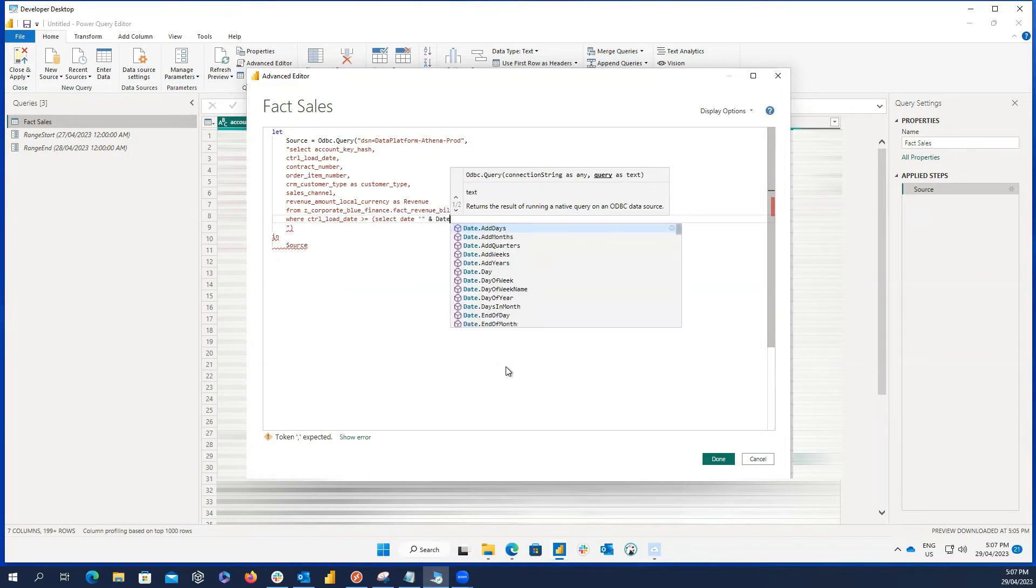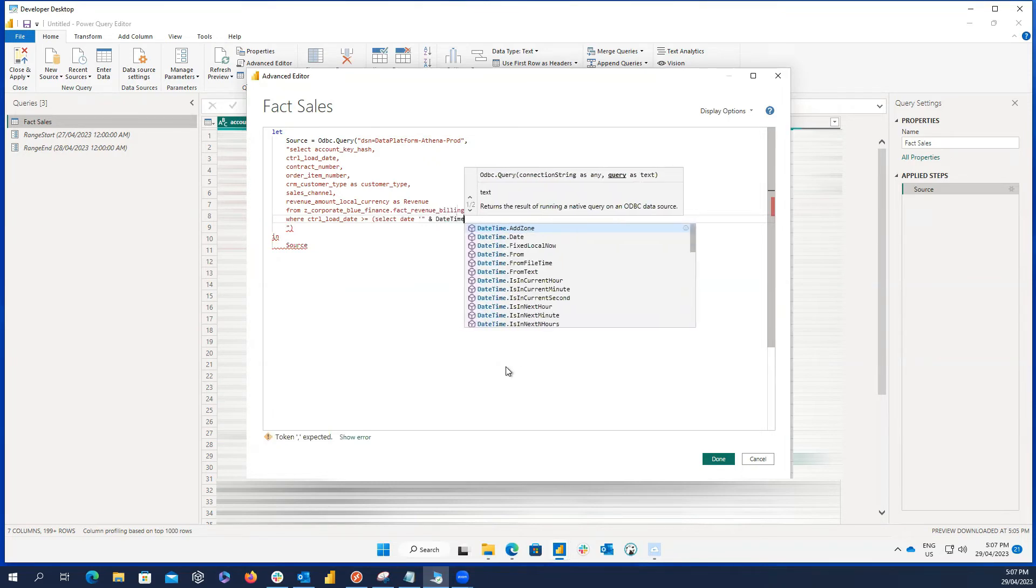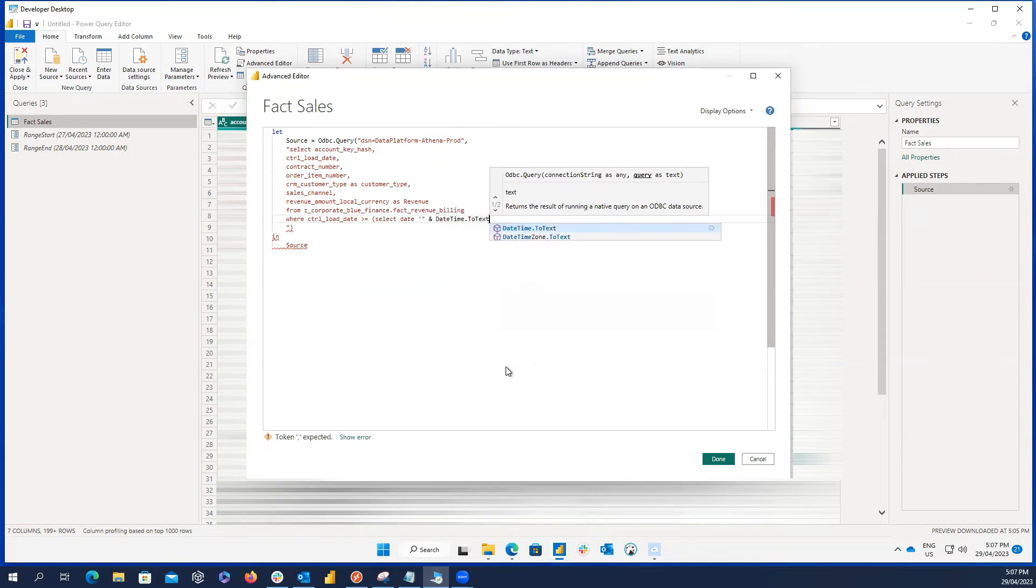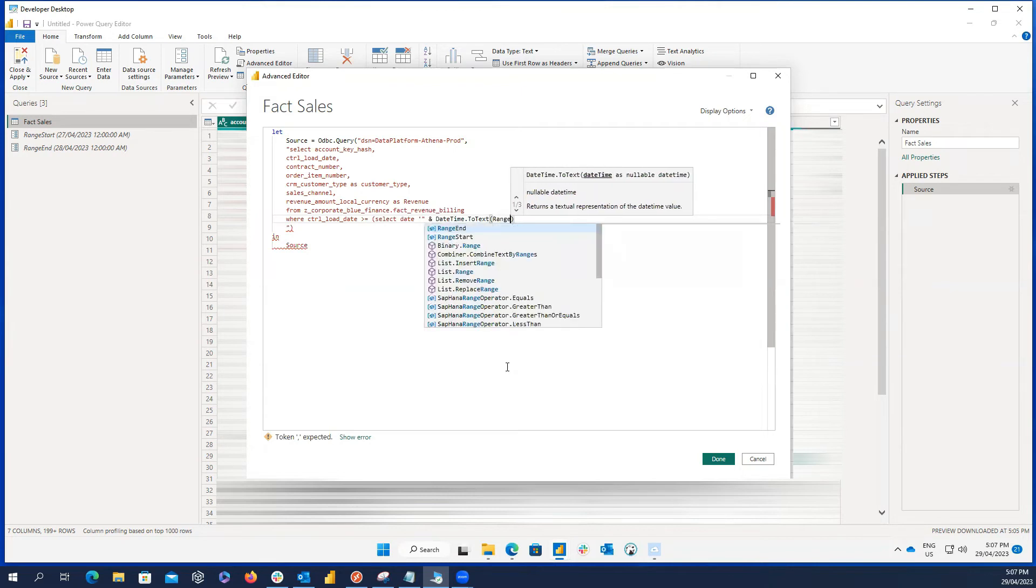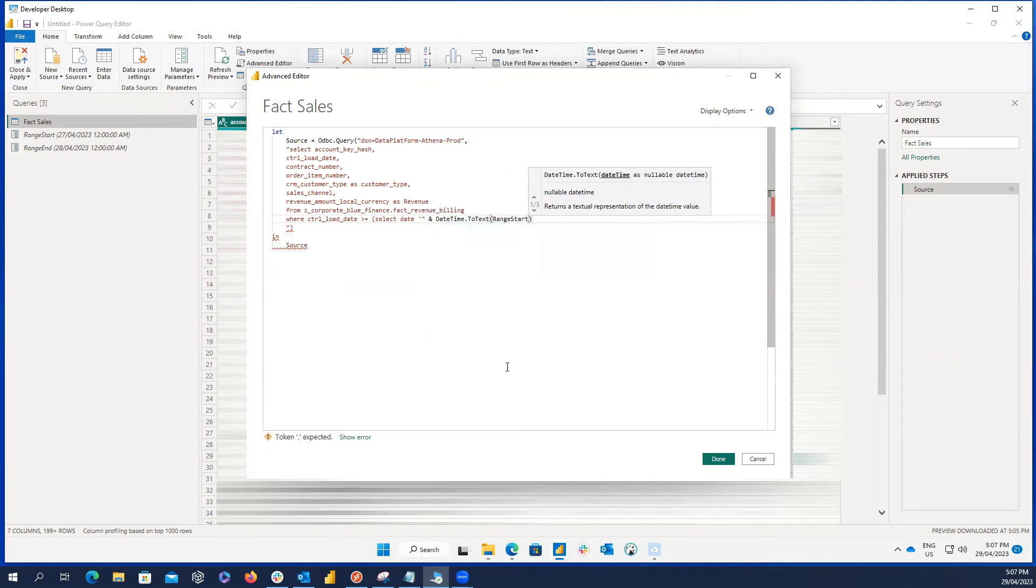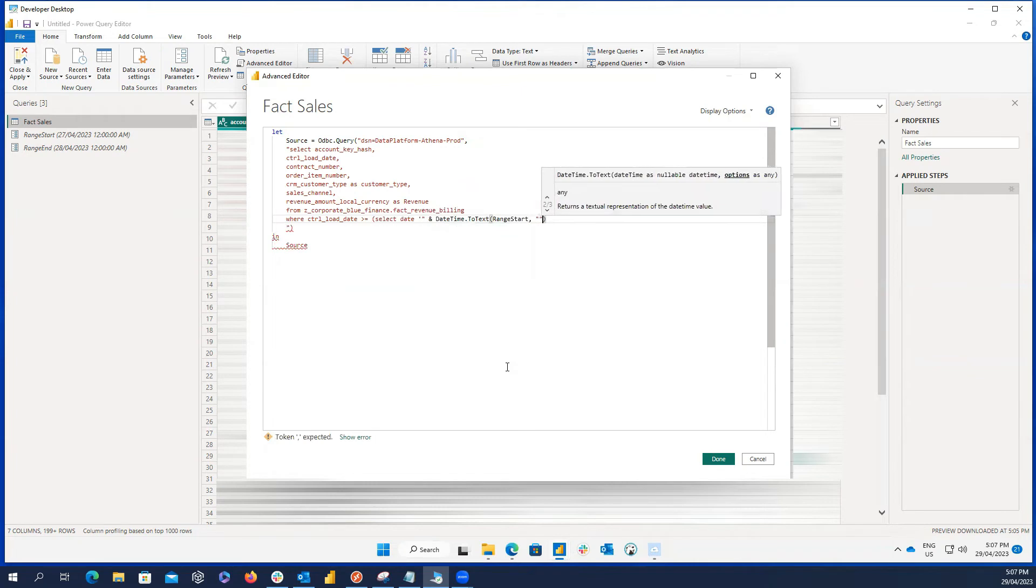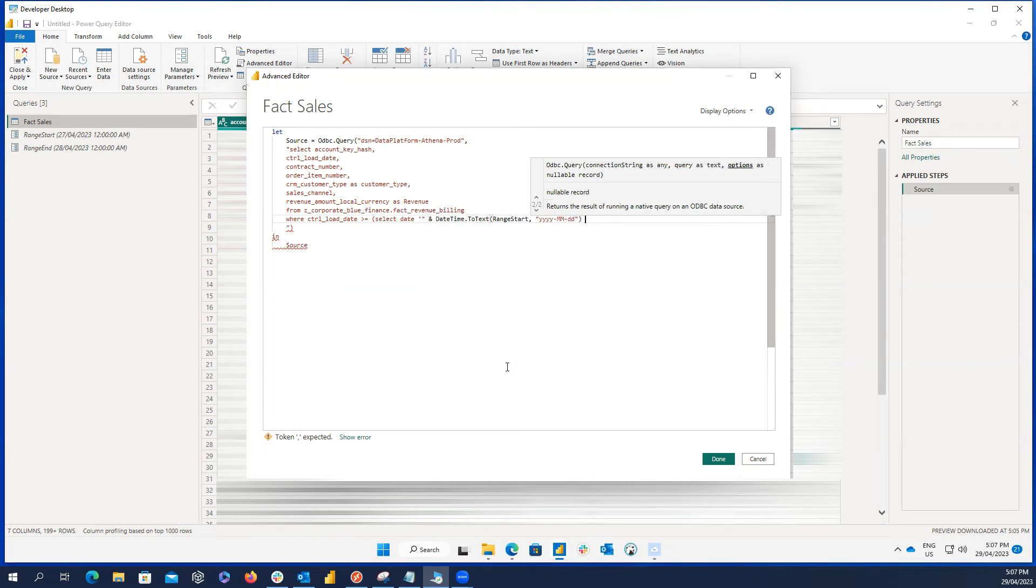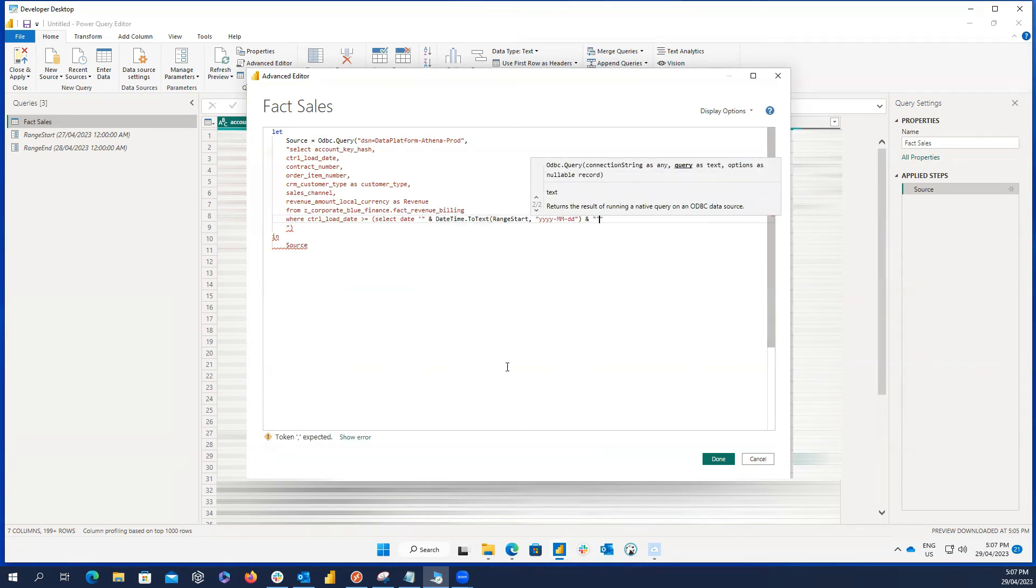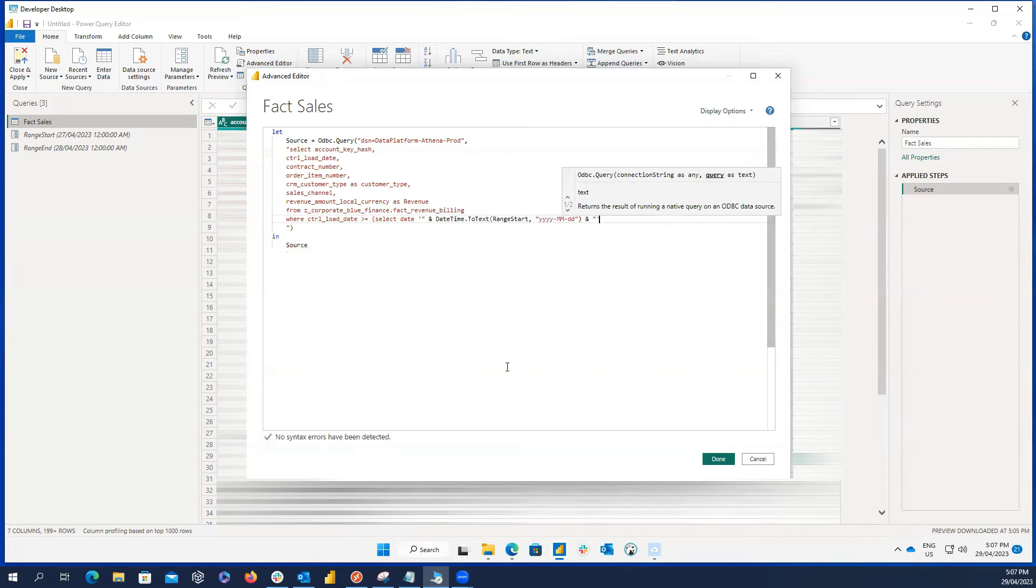Then, I write DateTime.ToText and open parenthesis. Be careful about capital letters here because M is a case sensitive language. Then, inside the parenthesis, I write range start comma and then the format which is yyyy dash mm dash dd. And again, I need to close whatever I open in this line. So, again I write these characters and pause the video for some seconds for you to copy exactly the same as I write and then continue the code.